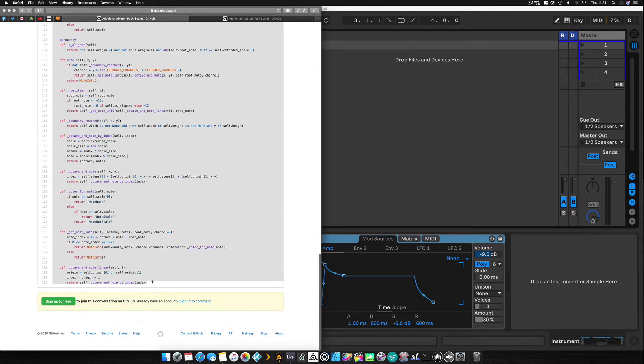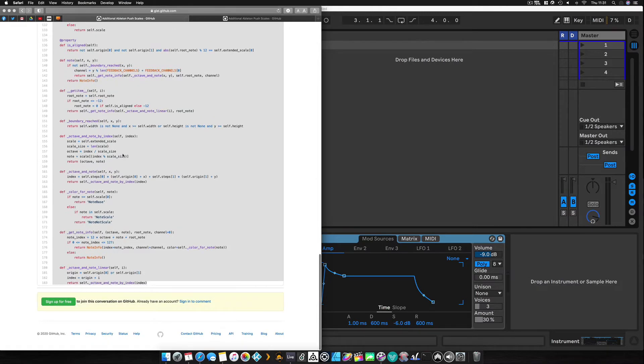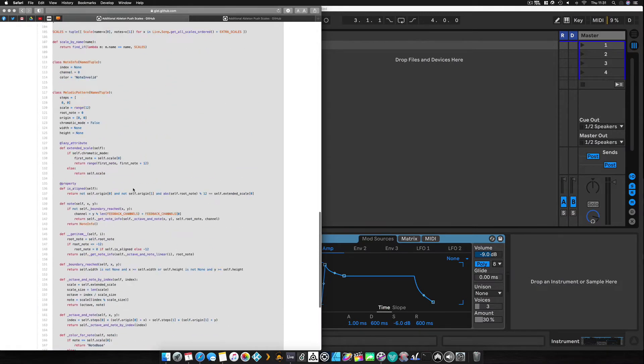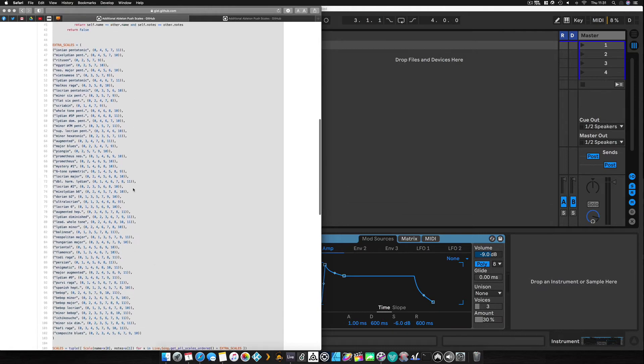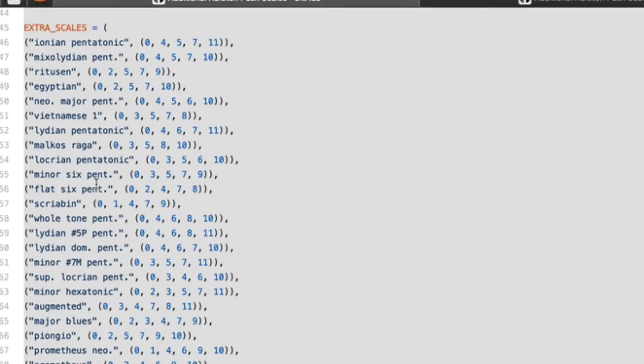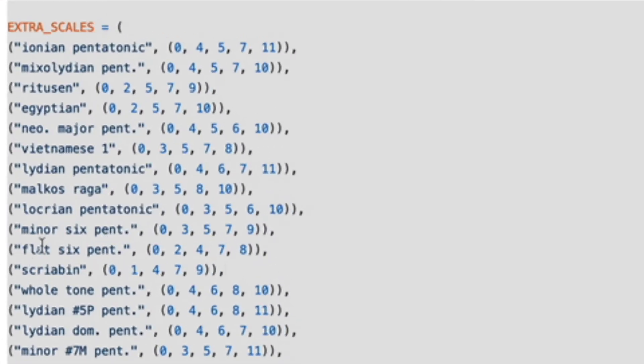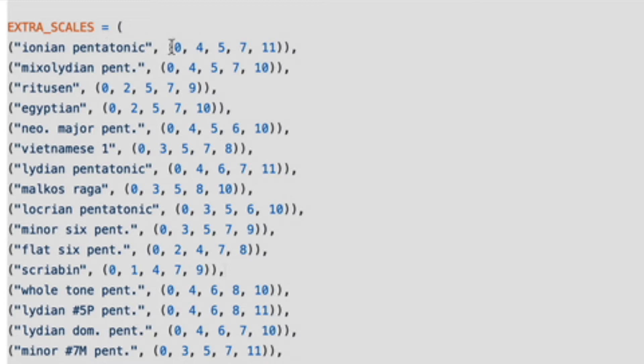So make sure you get the whole of it here. And as you can see these are the custom scales that have been added in and the format's pretty simple. It just has the name of the scale in inverted commas and then in brackets separated by commas all the notes that are present in the scale.